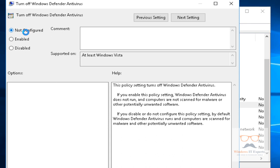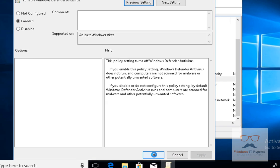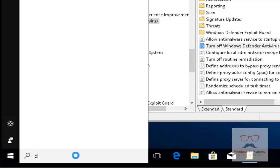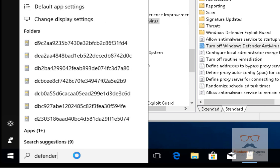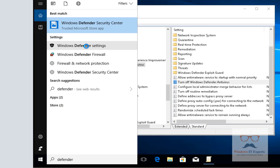We are going to select Enabled to check if Windows Defender turns off. I have clicked on Enabled, then Apply and OK. Now I will go to Defender — I'll type 'defender' in the search box and go to Windows Defender settings.